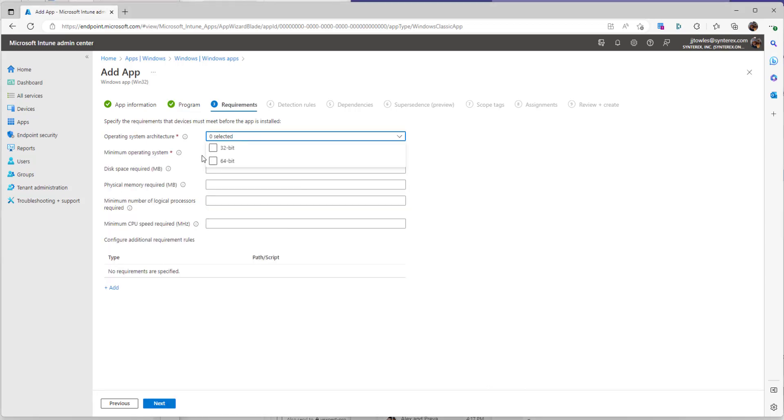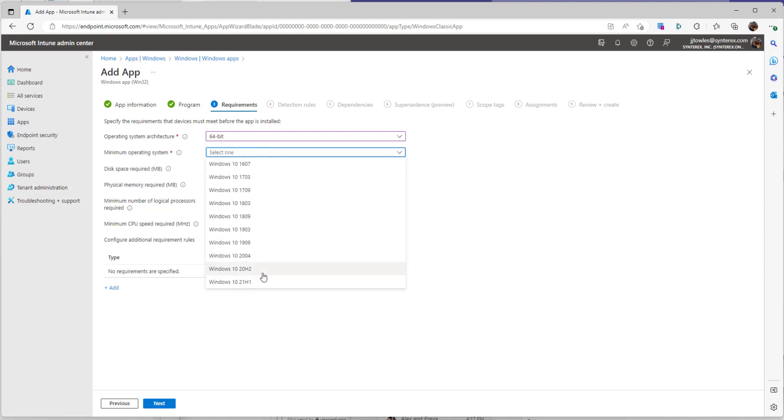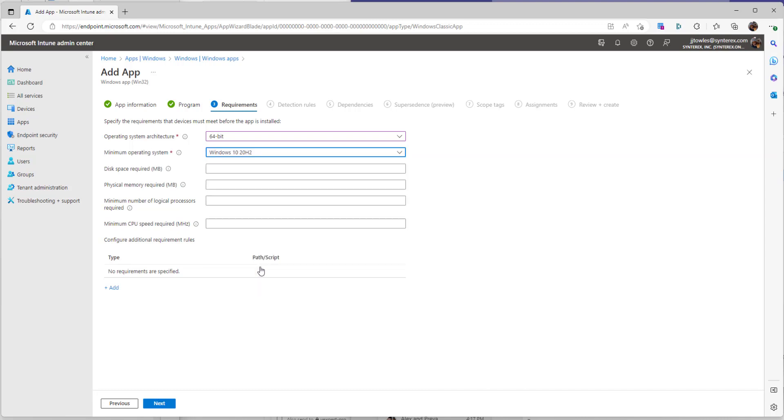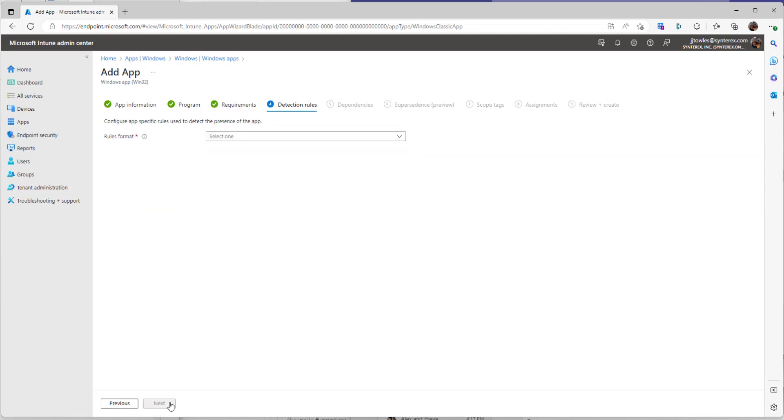Now here we're just going to select whatever meets your environment. So we'll go like 64-bit for operating system. We'll say 20h2. This just kind of depends on what your requirements are, but it's not really a big deal.